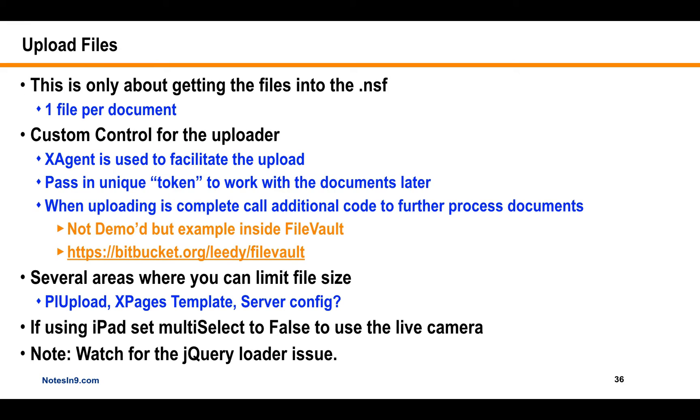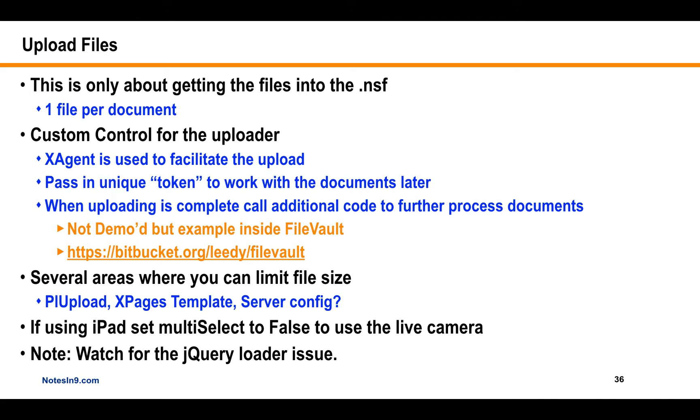I mean, technically only one comes at, one goes in at a time, but the user doesn't know. That looks like they're uploading 20 files or whatever it is. Okay, so what this demo is, this demo is just about getting the files into the NSF. It's not about processing them. So it's going to go into like this temporary holding area.